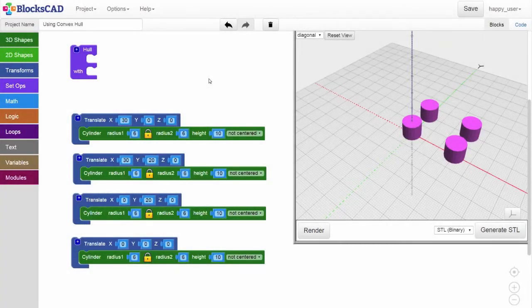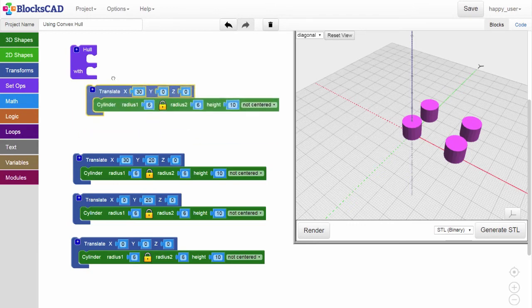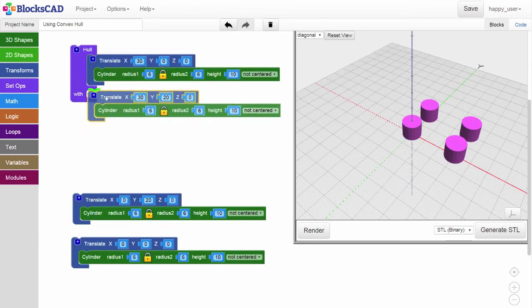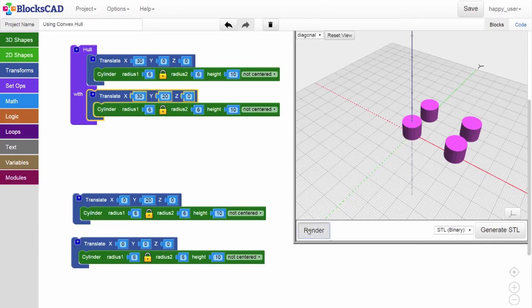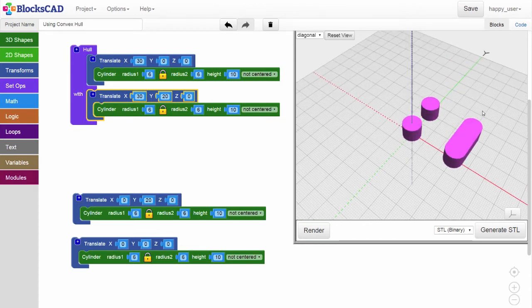You can make rounded shapes by holding together cylinders. As you can see, we've rendered four cylinders with the same height and radii. Let's start by holding together two cylinders. Can you guess what that will look like? Hit render and there you see it. A nice 3D pill shape.